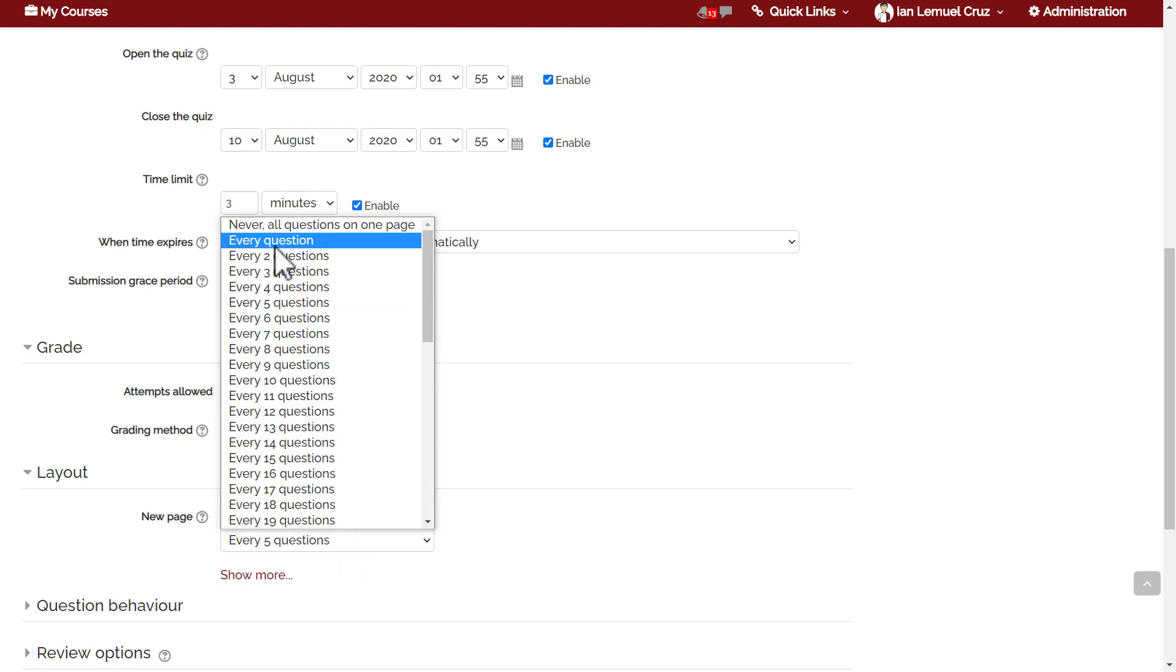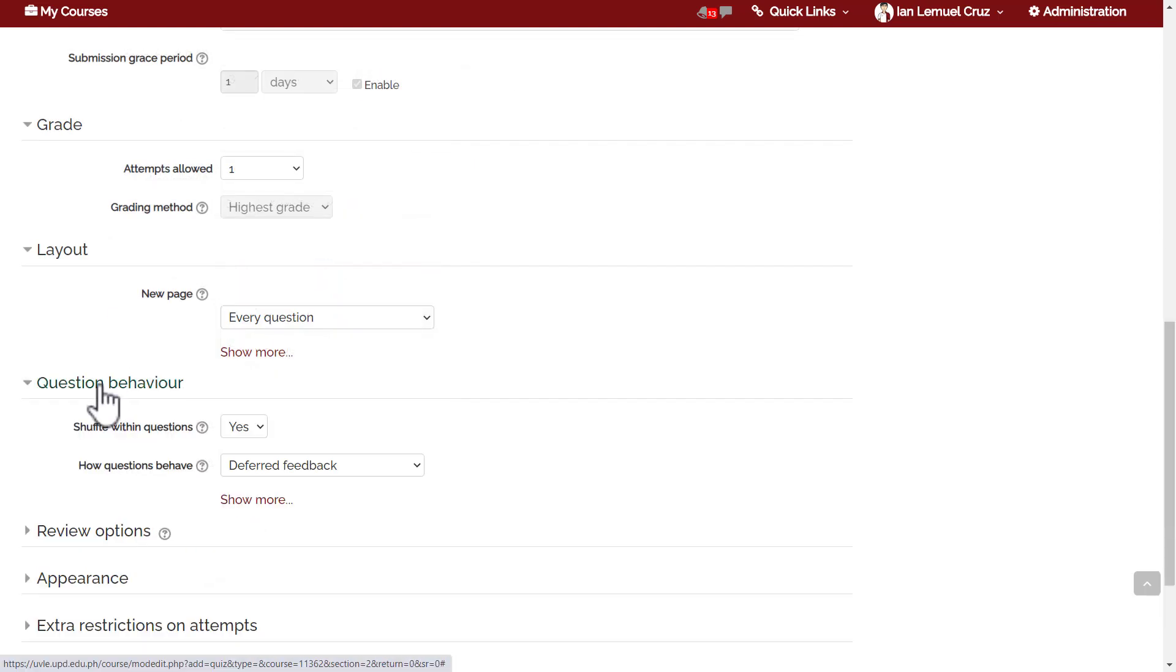I typically recommend setting one question per page so that the student only focuses on a single question on every page.